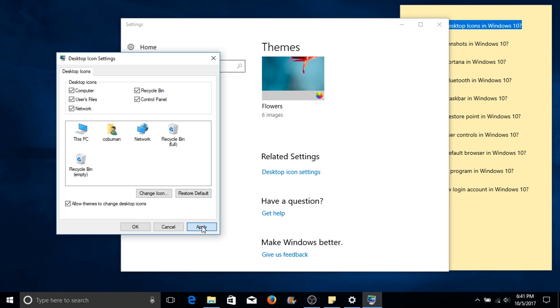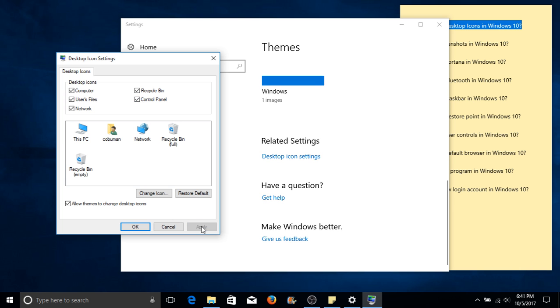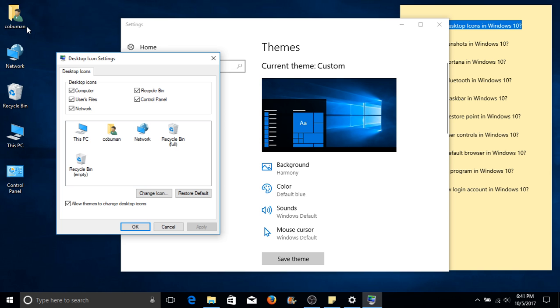Go ahead and select apply. Now you have your desktop icons.